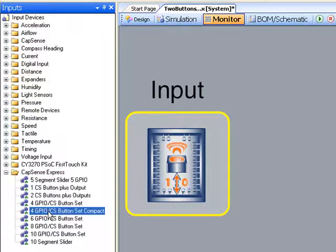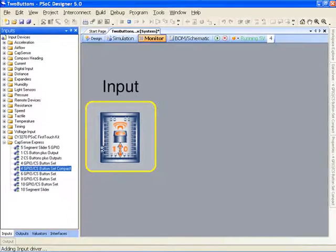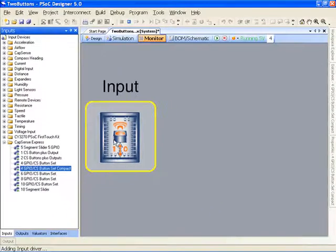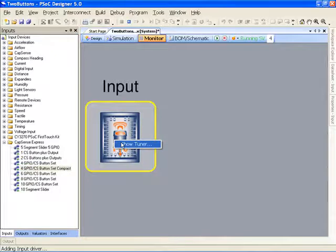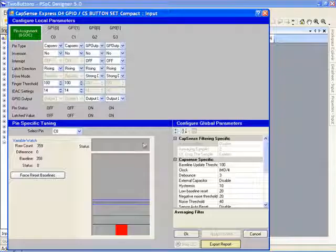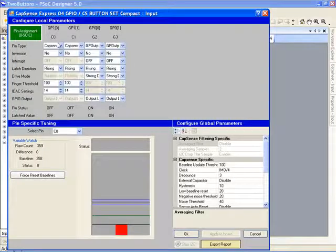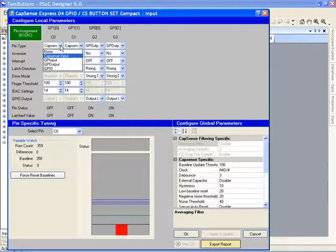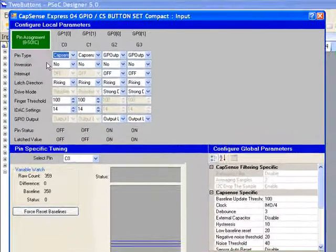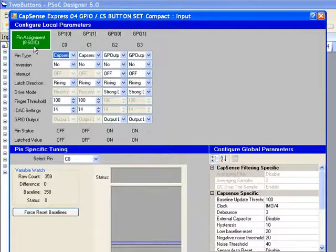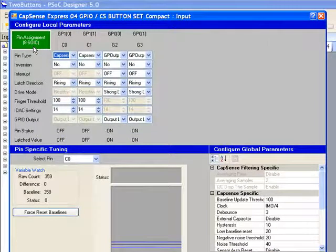We're going to use the four-button compact design for our demo. Adding that to the design and opening up the tuner allows us to configure the pin functions, choosing between CapSense and general-purpose inputs and outputs. Assign the pins to the particular functions as our application requires.